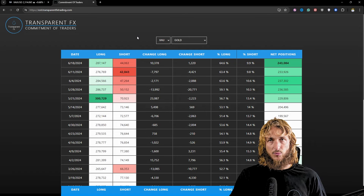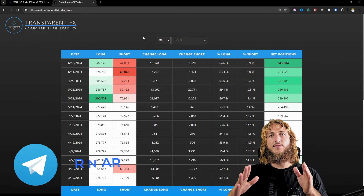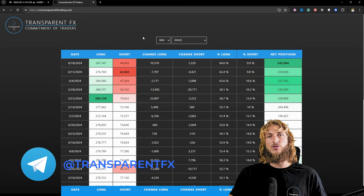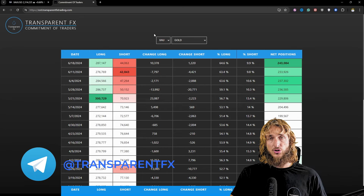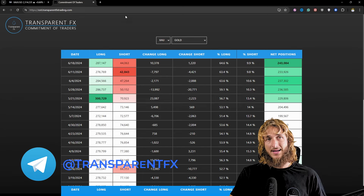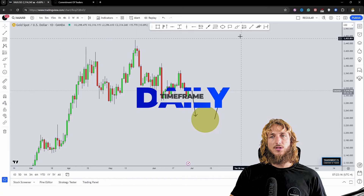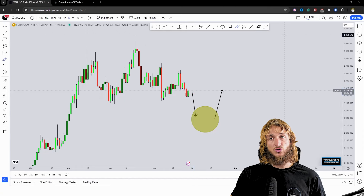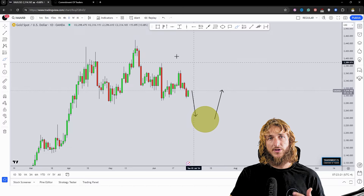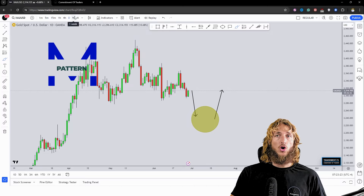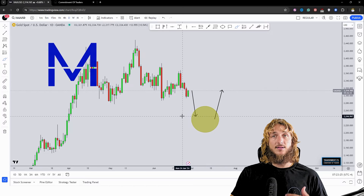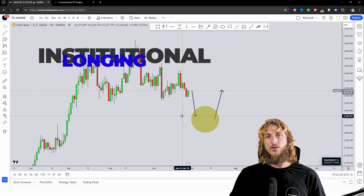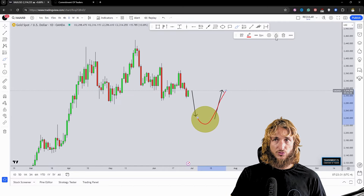So let's keep that in mind and move back to the chart. Here on the daily time frame, if the market creates this push lower that would be perfect, because we would have the M pattern on the weekly time frame, and since institutions are already adding longs on gold, that would increase the probabilities of a potential push to the upside. So if we do see the creation of this M pattern — what would I expect?